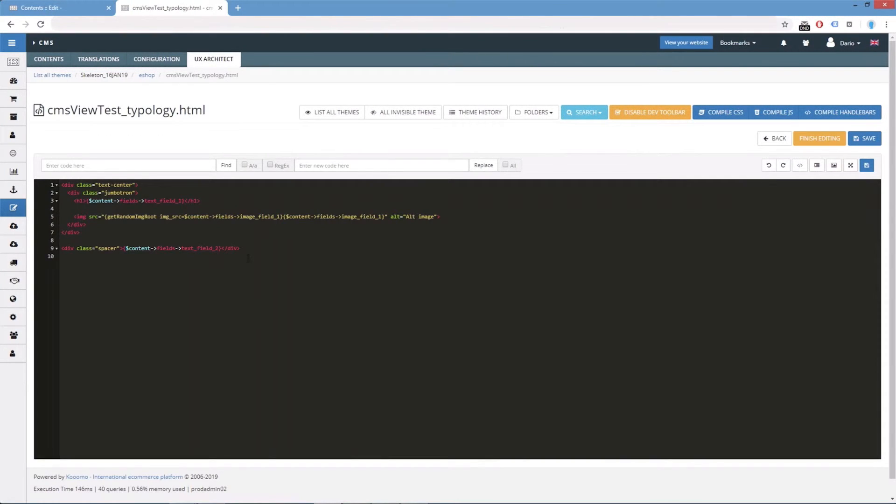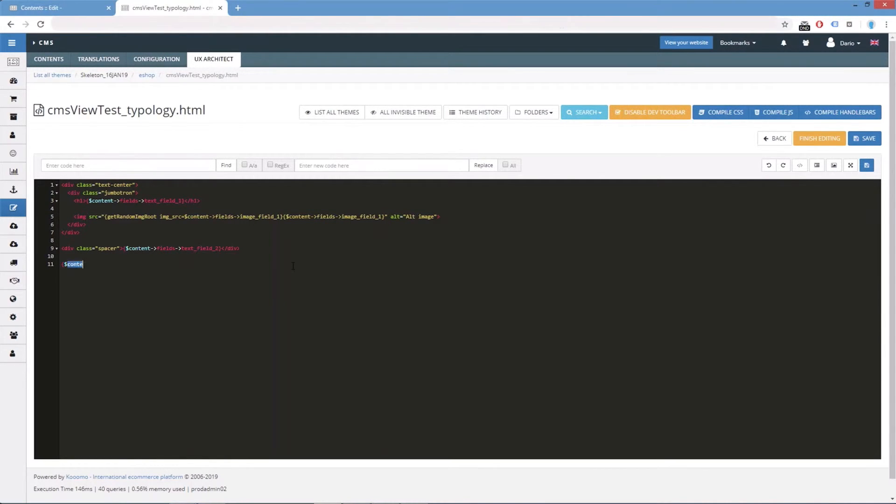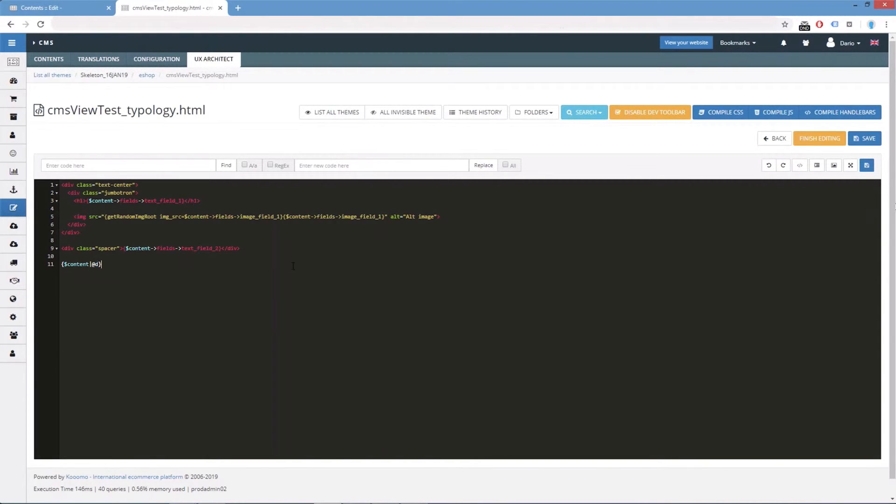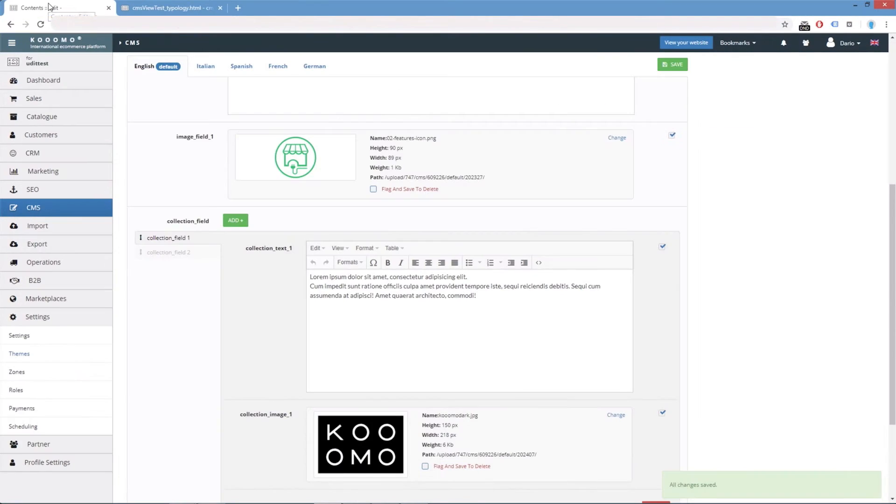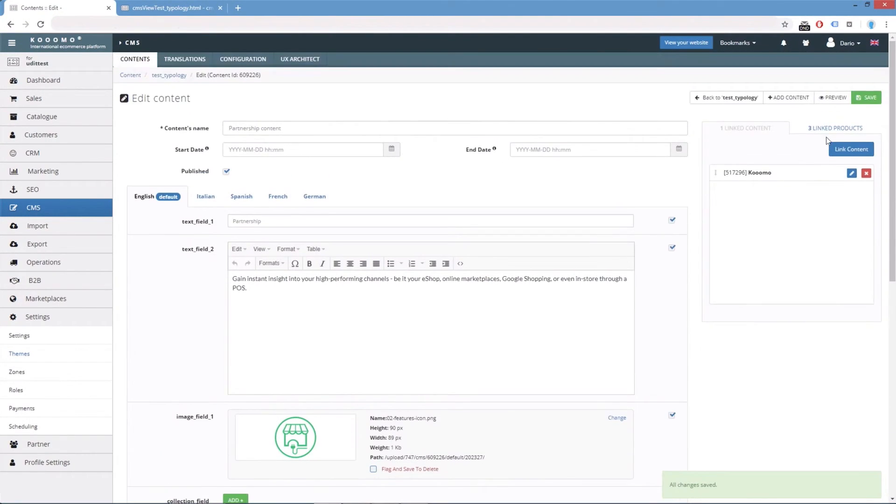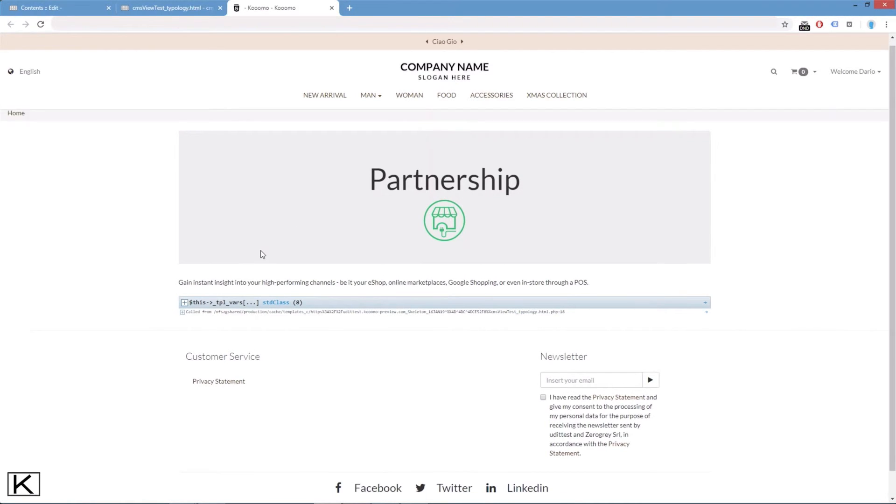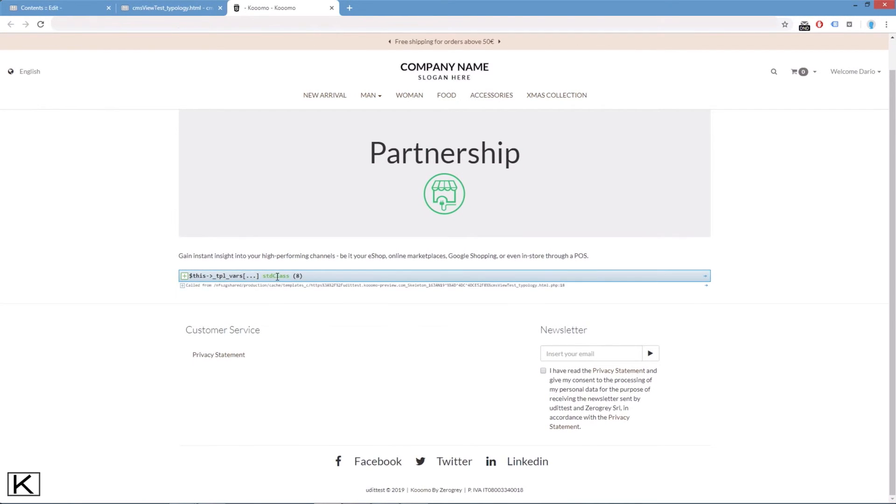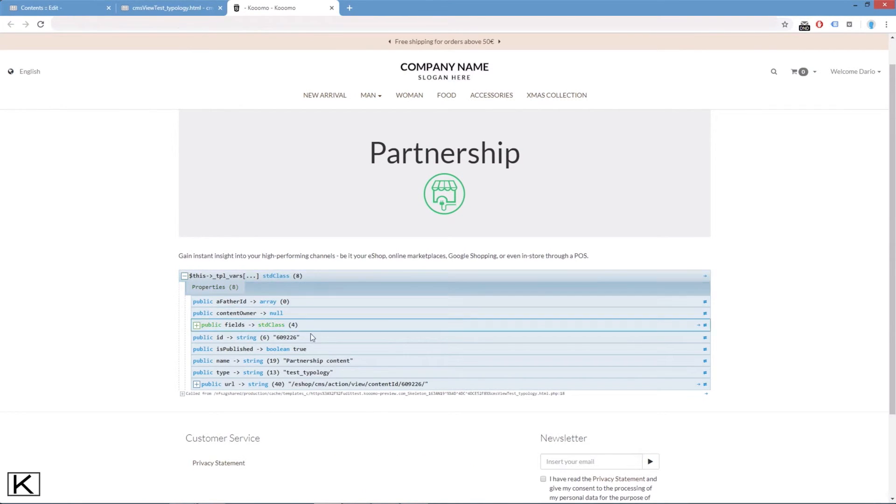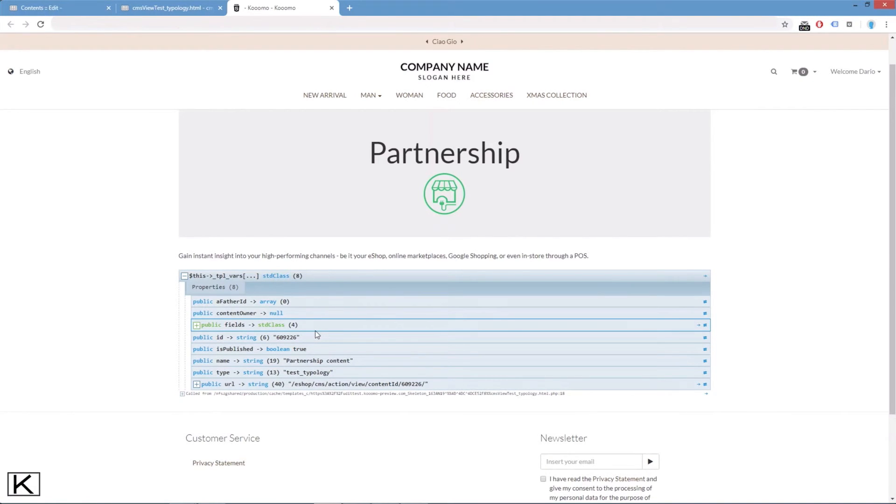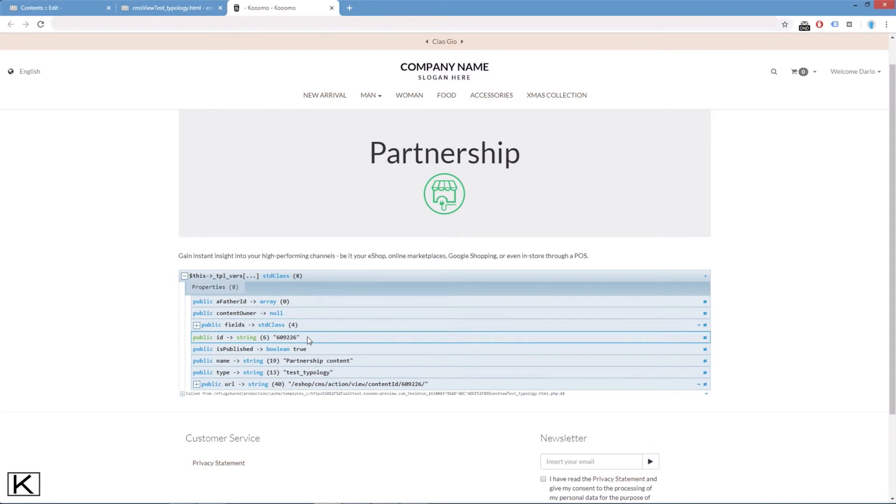So the first thing we will do is to print the content variable in order to see what we are retrieving. We save. If we open the preview of this content, here we have the fields that we printed before. And now we are printing the content variable. Here we can see all the information of the content as we saw in the previous tutorial video.